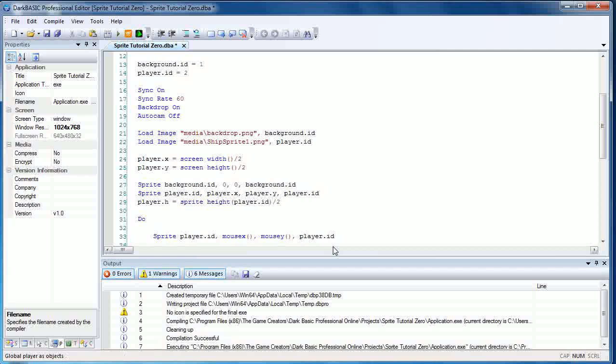Now what we're basically doing here is we're setting up a variable with the half value of the image. So if our image is 32 by 32, then this will basically return the value of 16. Now you'll notice that in the previous tutorial we used image height. It works exactly the same way. This time we're using sprite height. And as you can guess, it's getting the sprite or the height of the particular sprite.